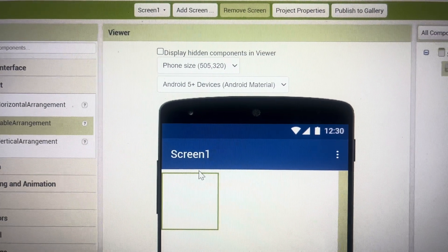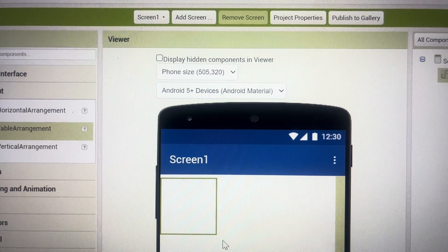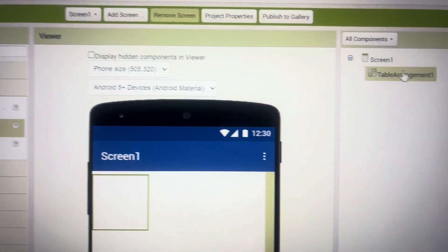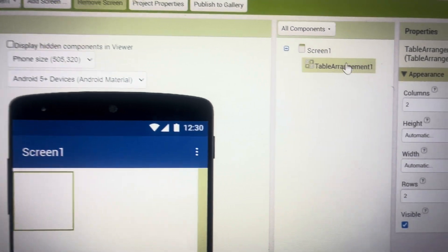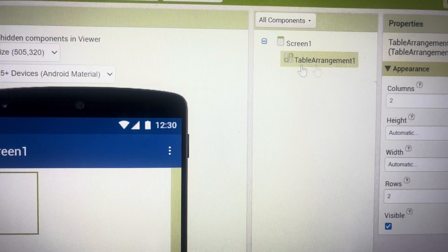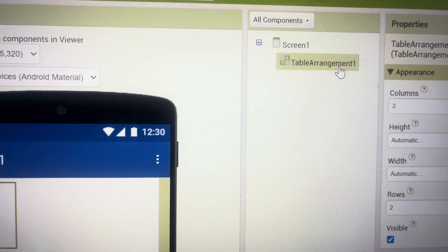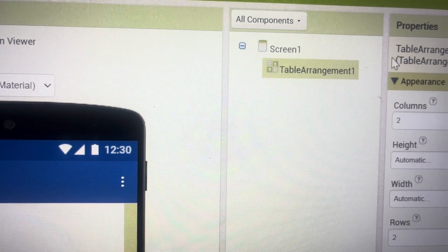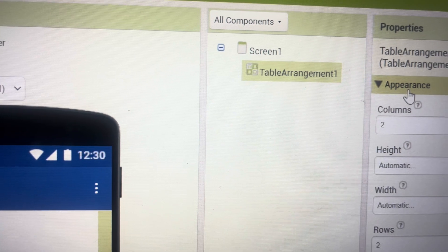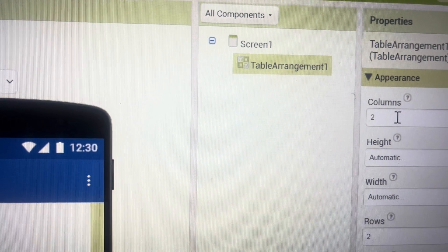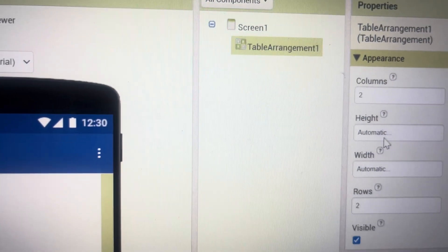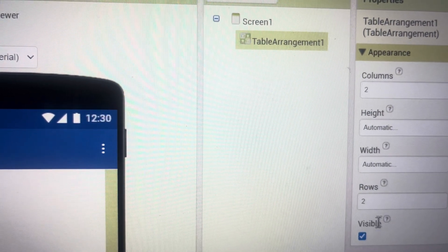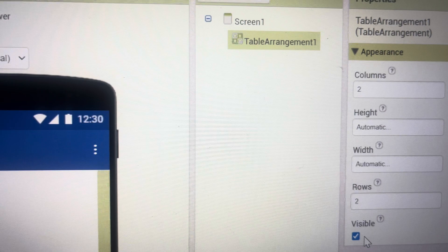You will see it comes as a square and in the components it is written as table arrangement 1. Now the properties of this table has columns, height, width, rows, and visible.